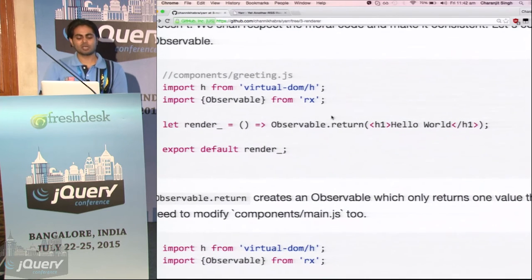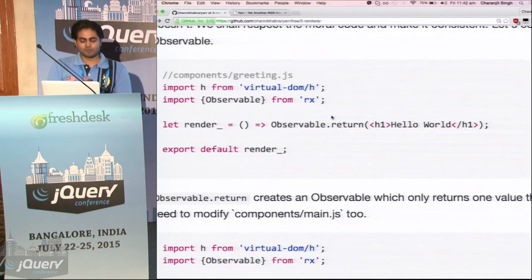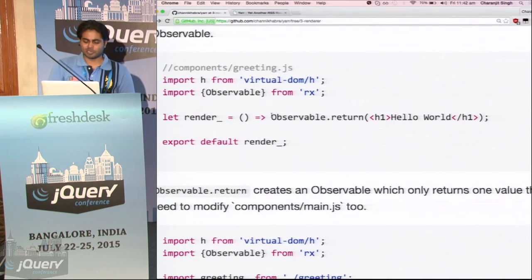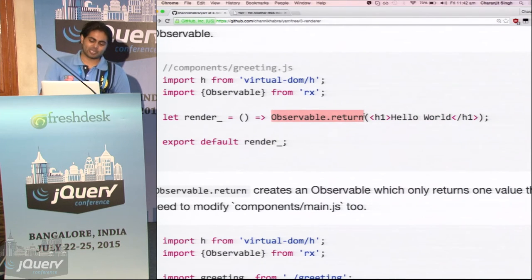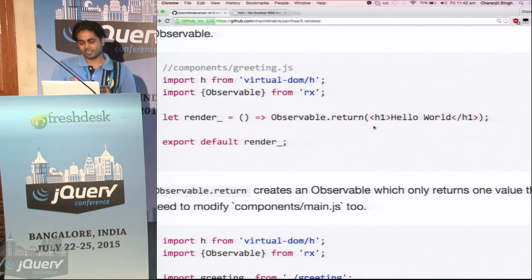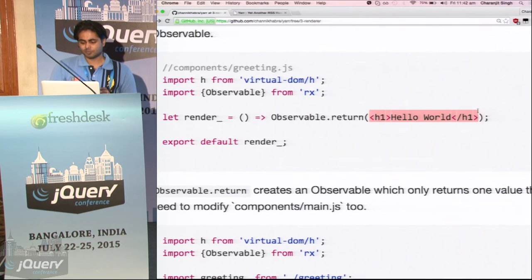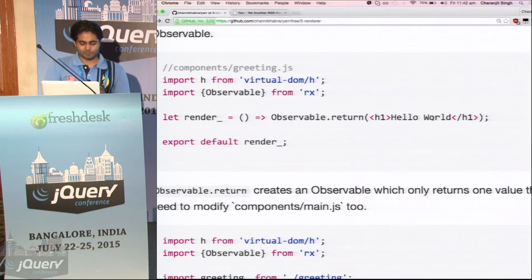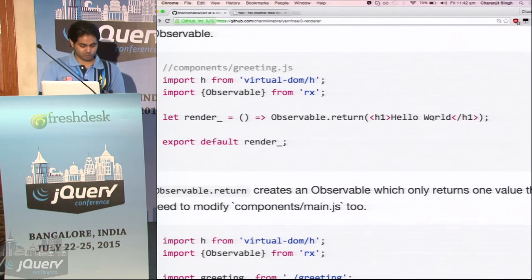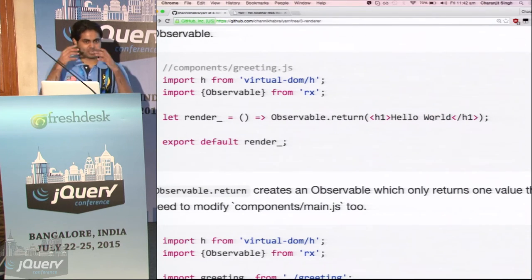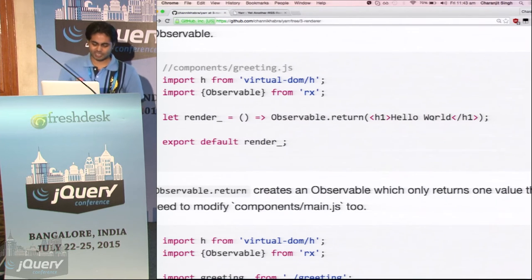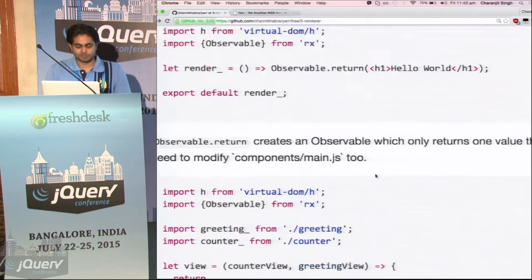The component which only has to give a DOM node uses observable.return — it will create an observable which will finish after returning that one value. Why are we doing this? First is consistency — we want our system to be consistent. And second is composability.